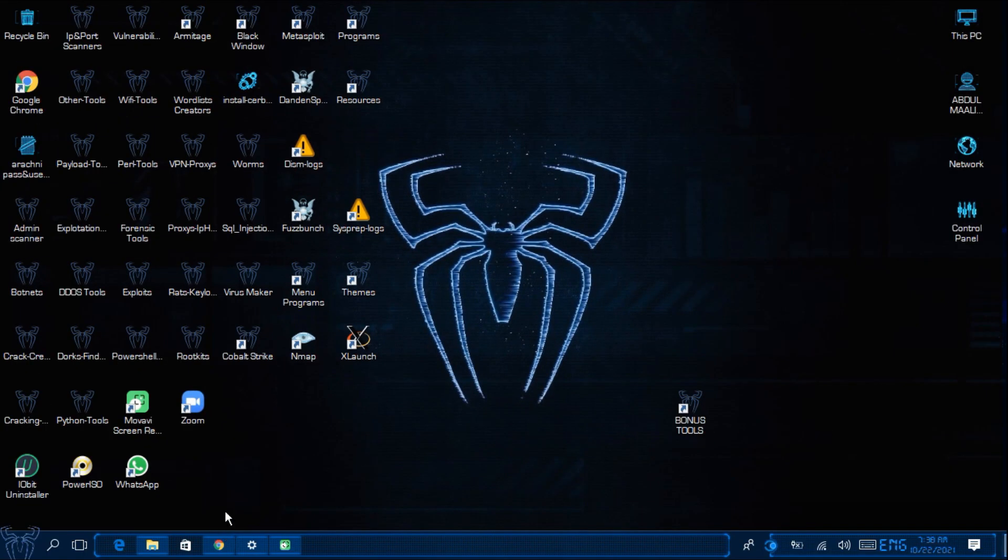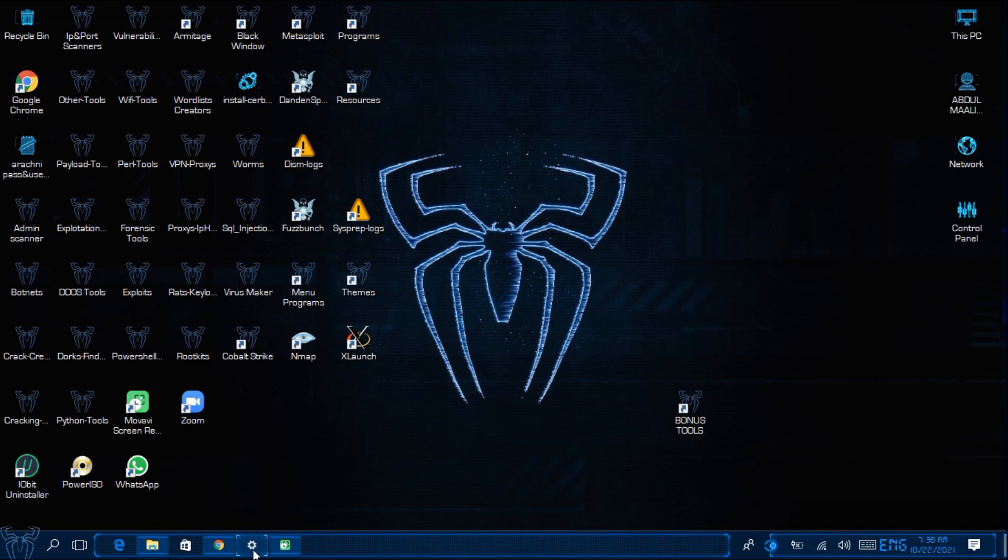So first let's see our activation status. As you can see my Windows is not activated.